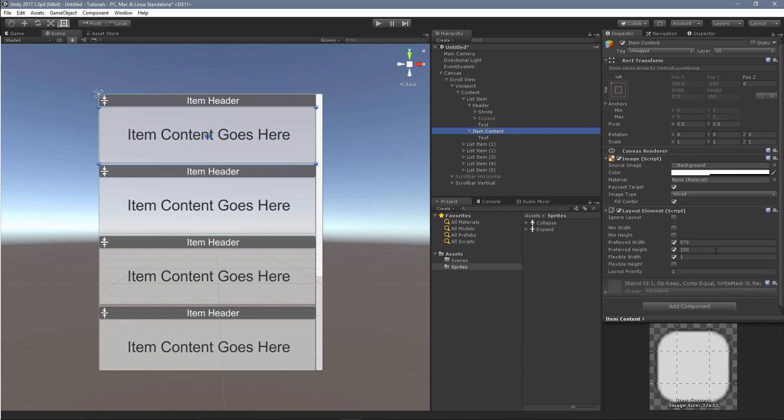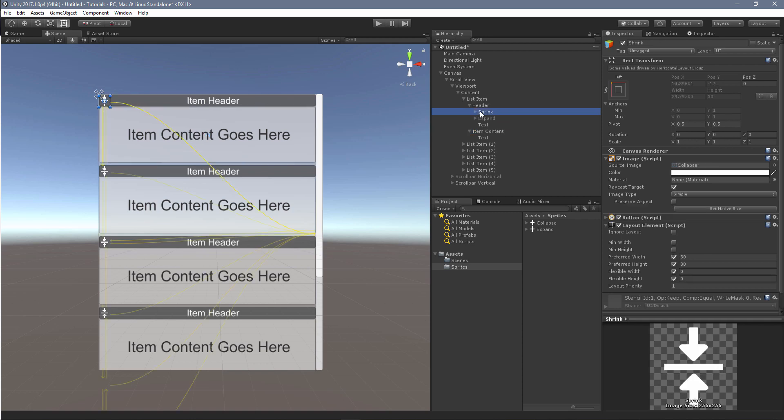But again, the important piece there is the layout element so that it holds its width and such things.